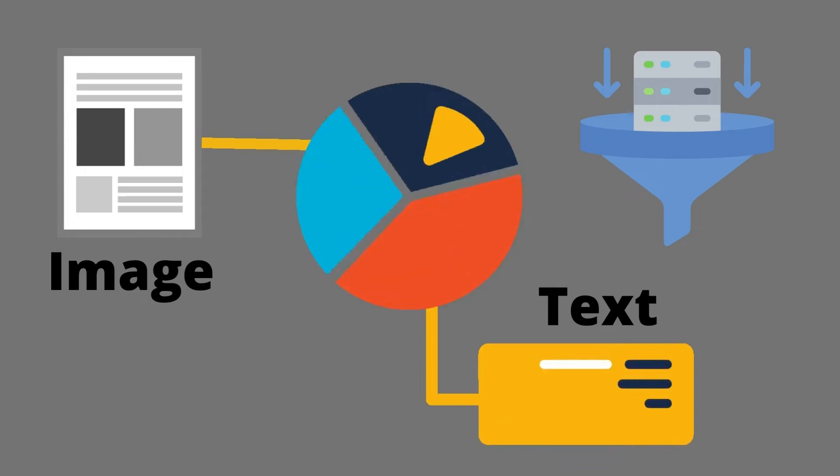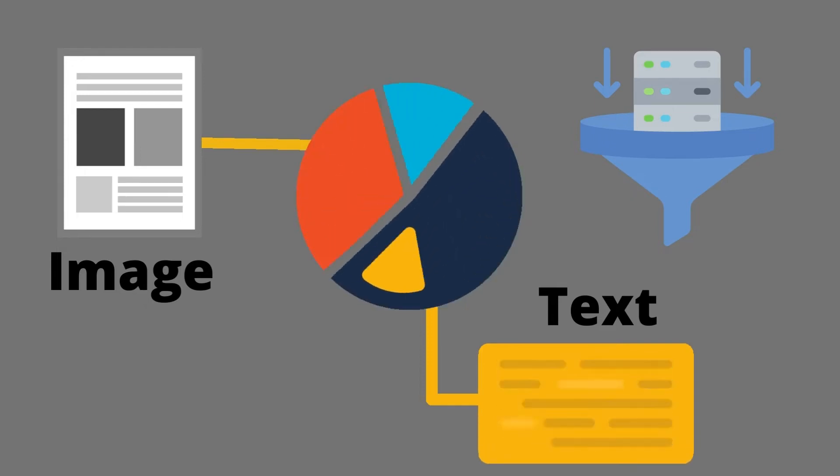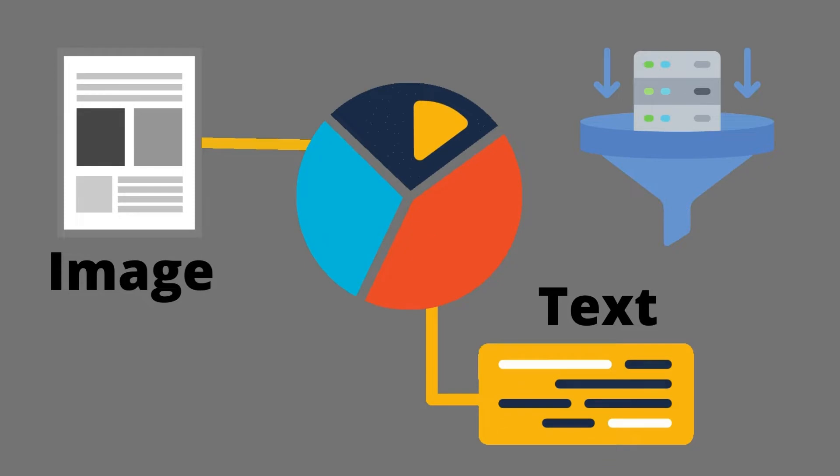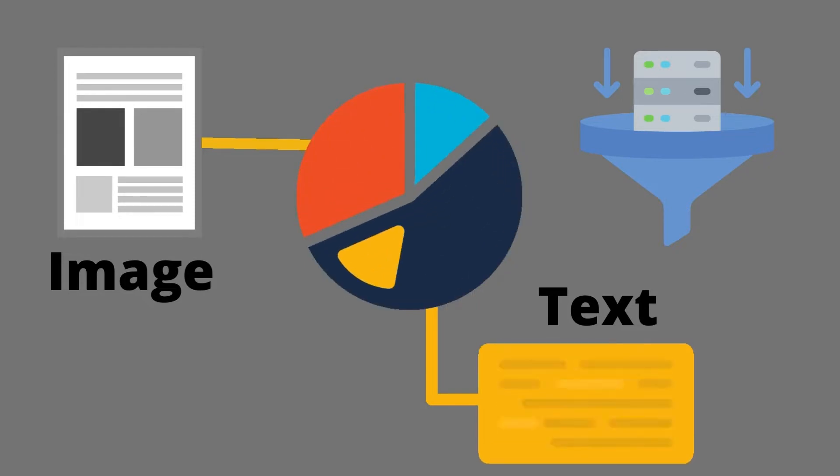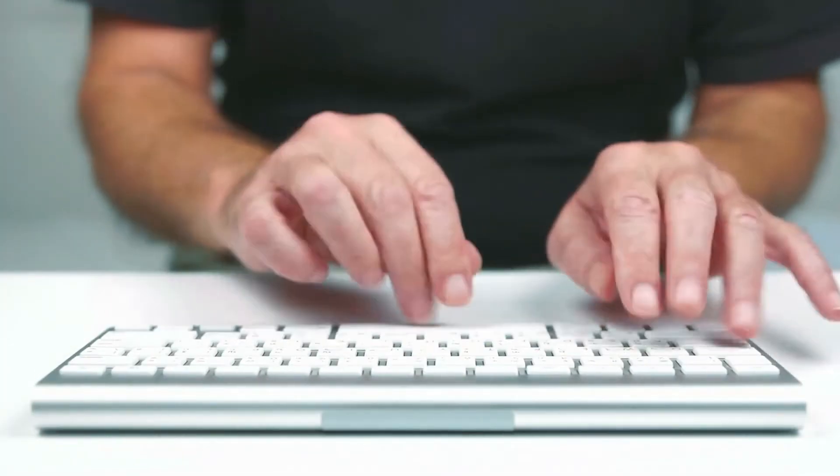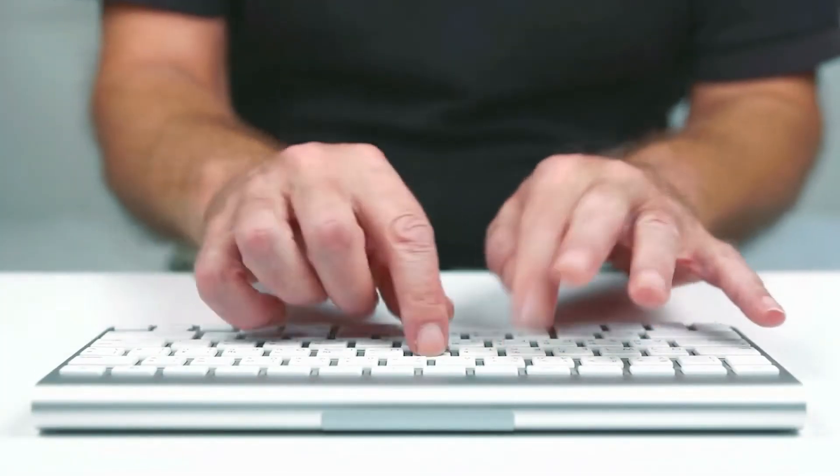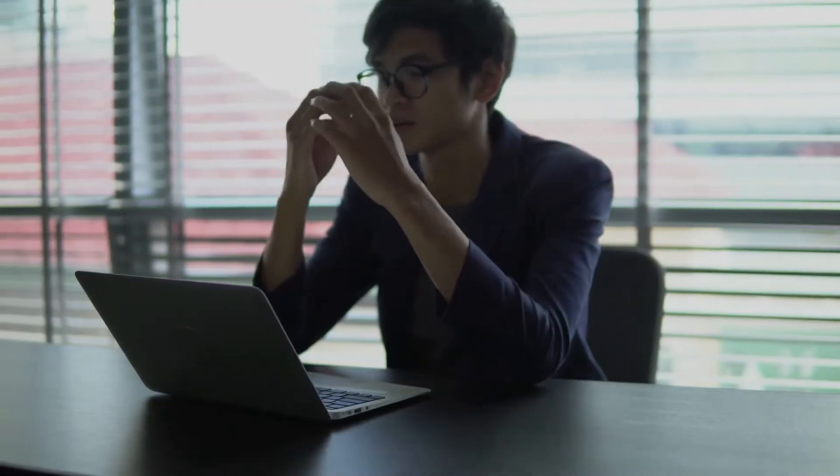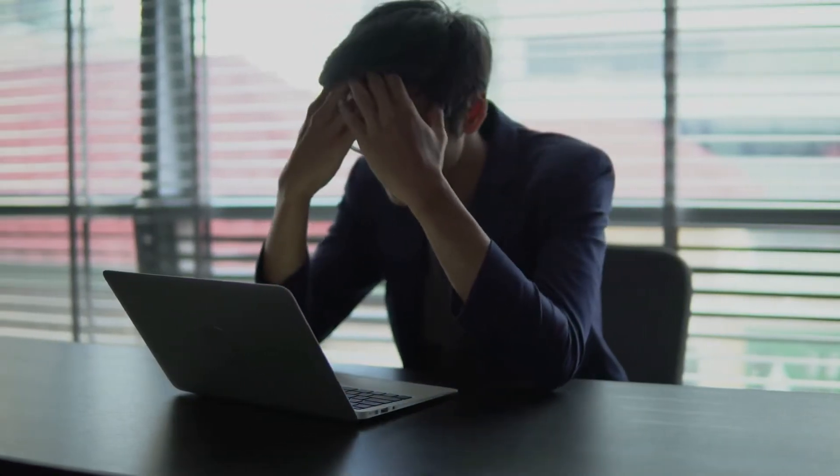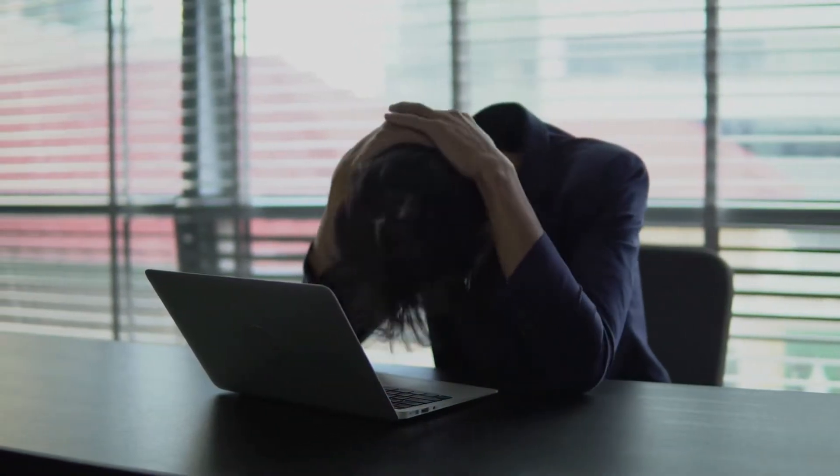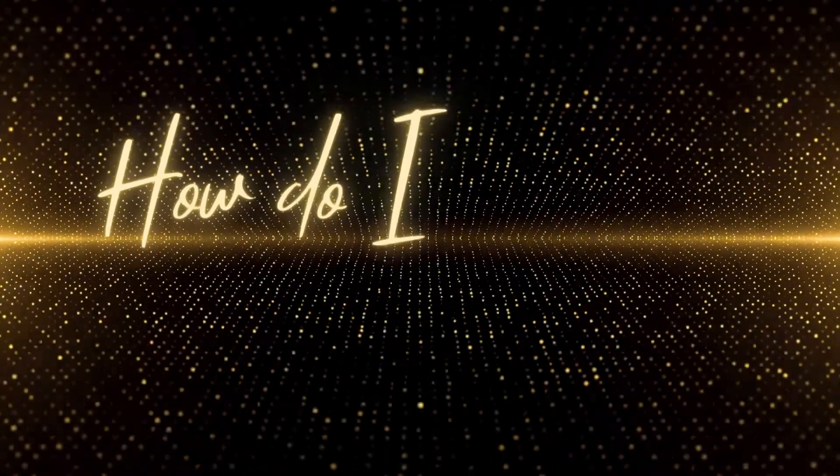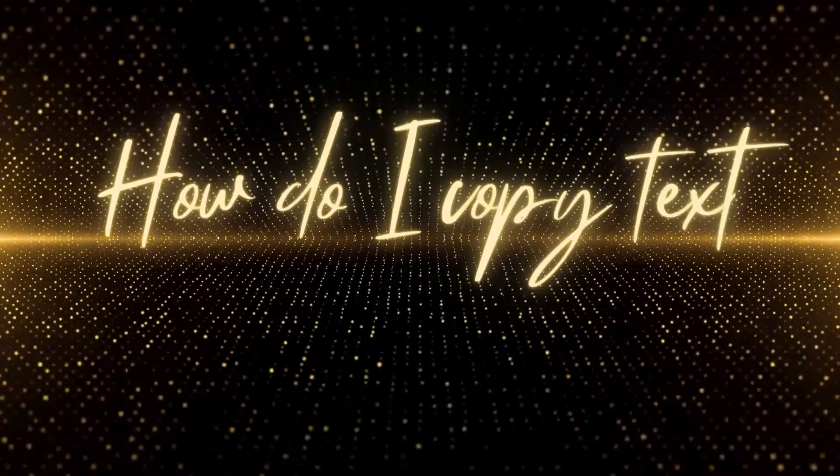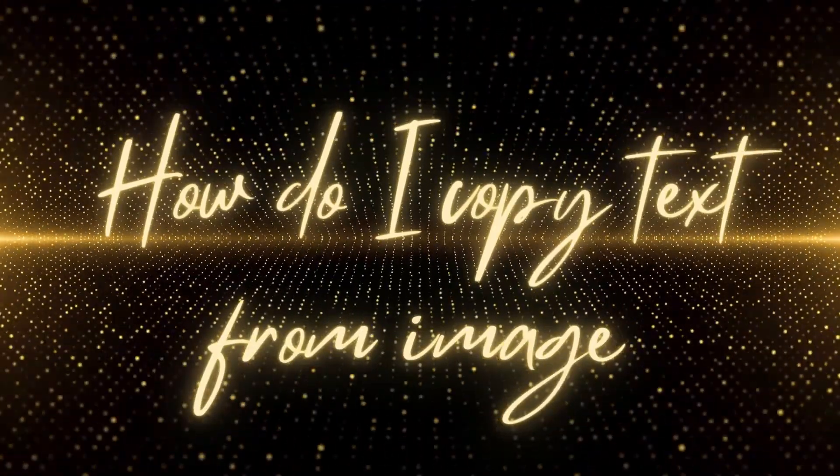You may often come across the need to copy text from images, be it from a screenshot or an image you captured on your phone. Are you tired of typing the whole text to extract it from an image? So the question is how do you copy your desired text from that image? Thankfully, you no longer have to waste time typing everything.